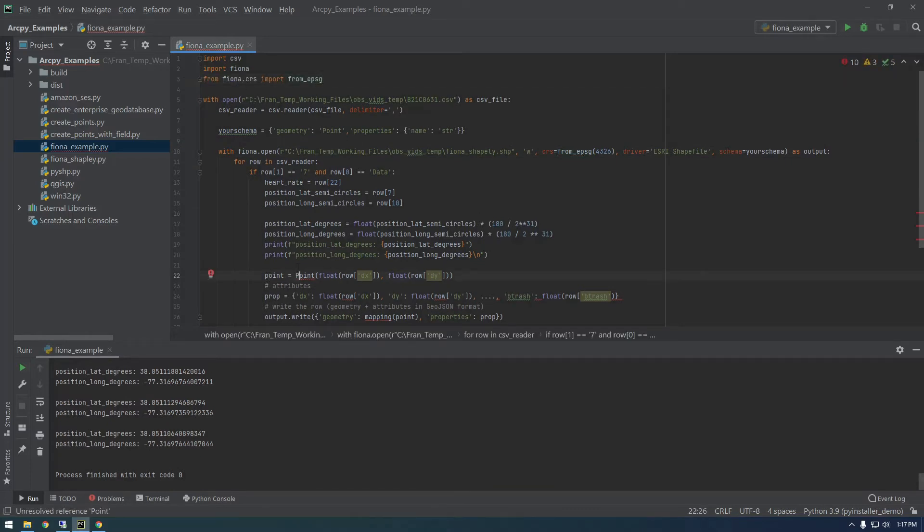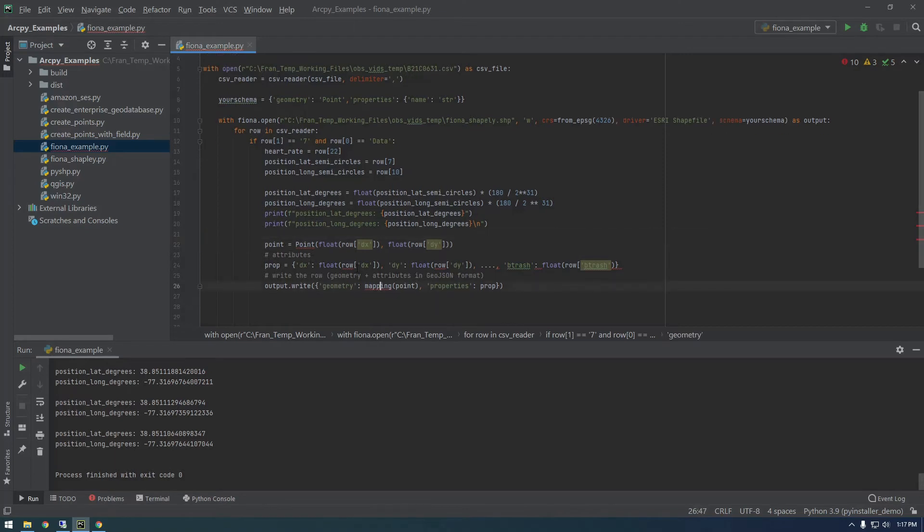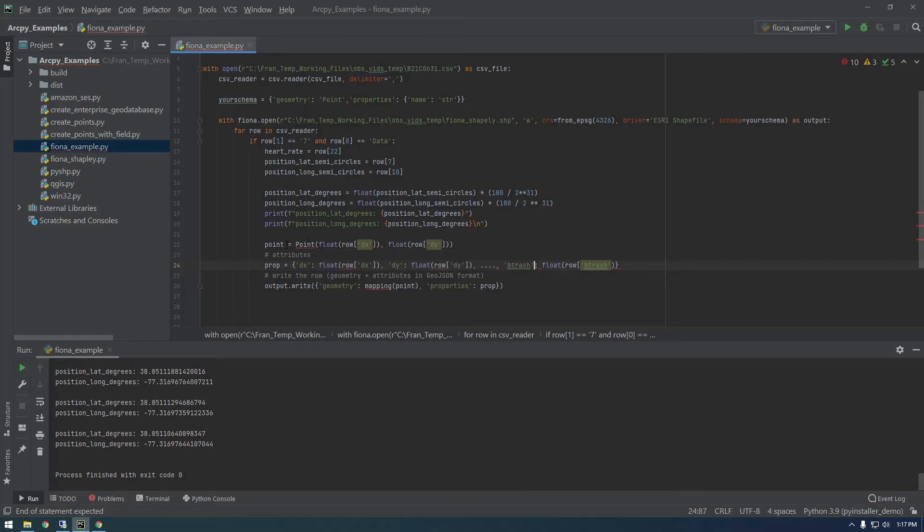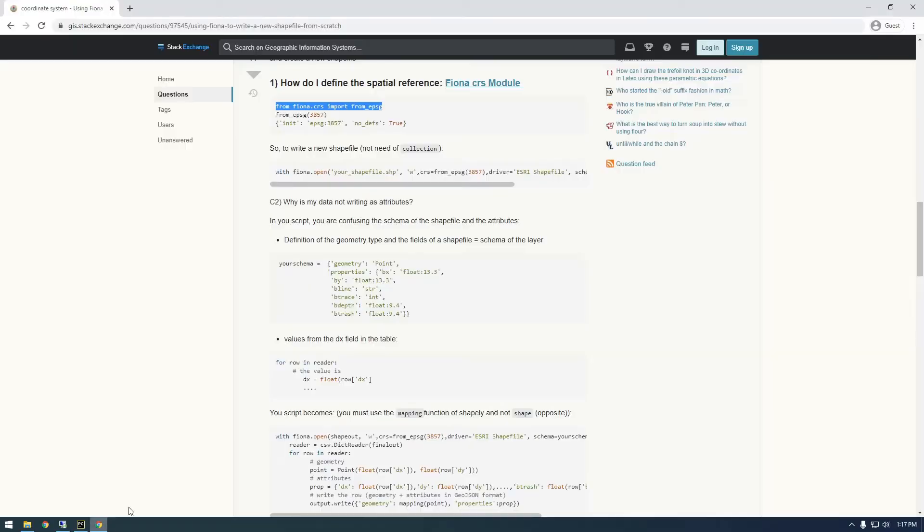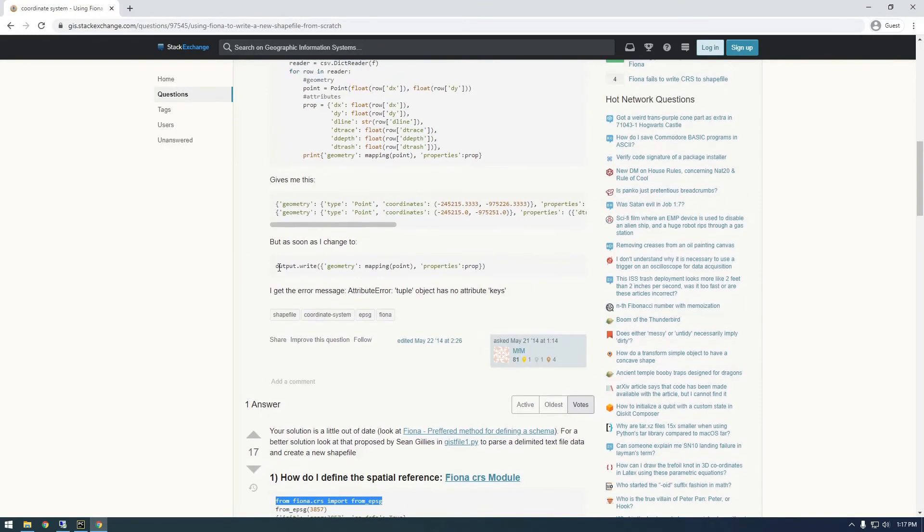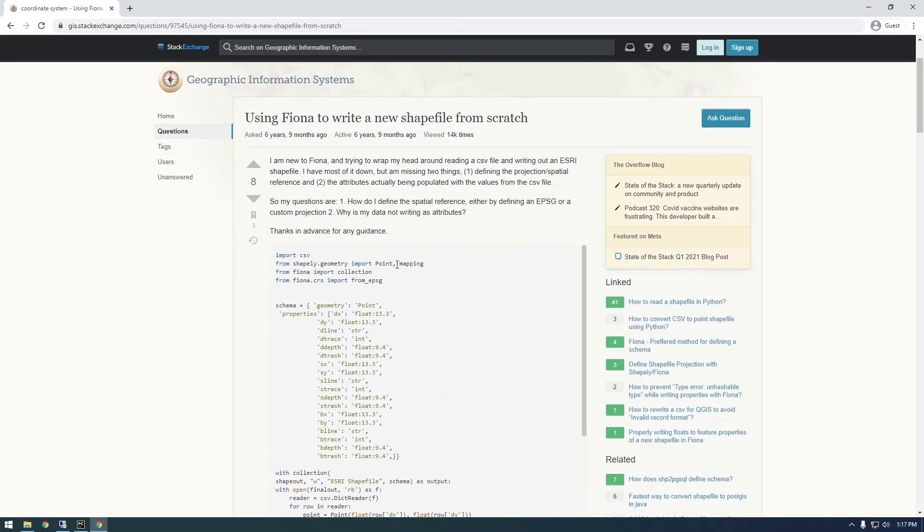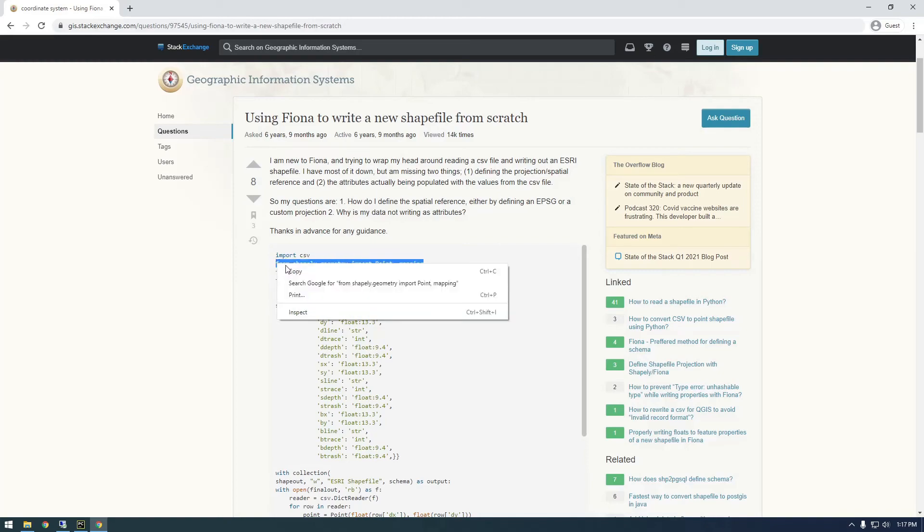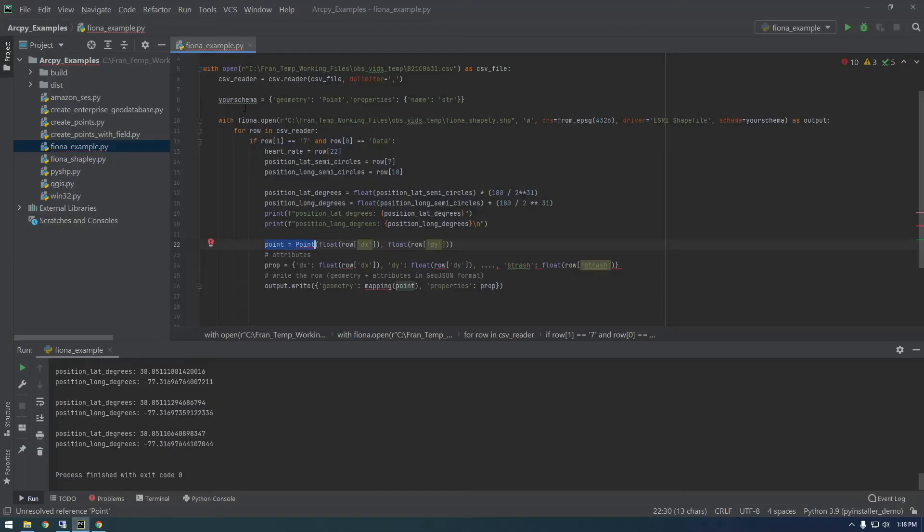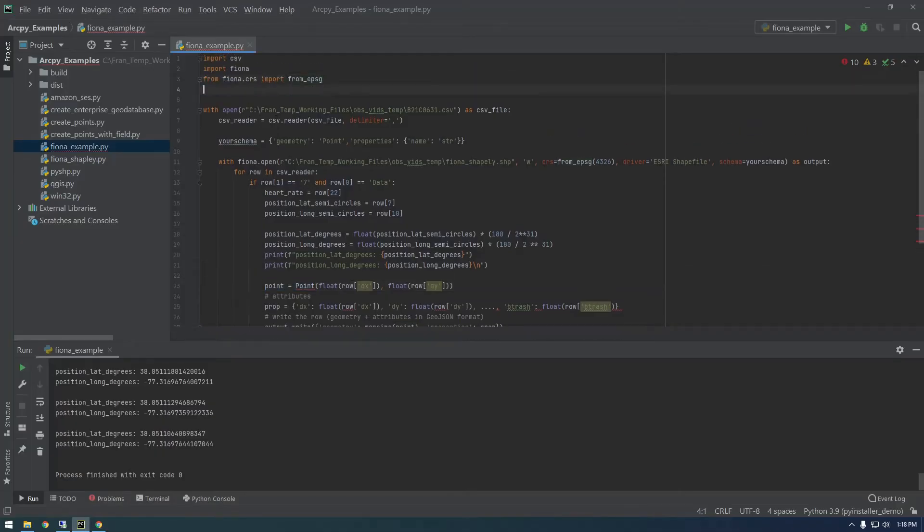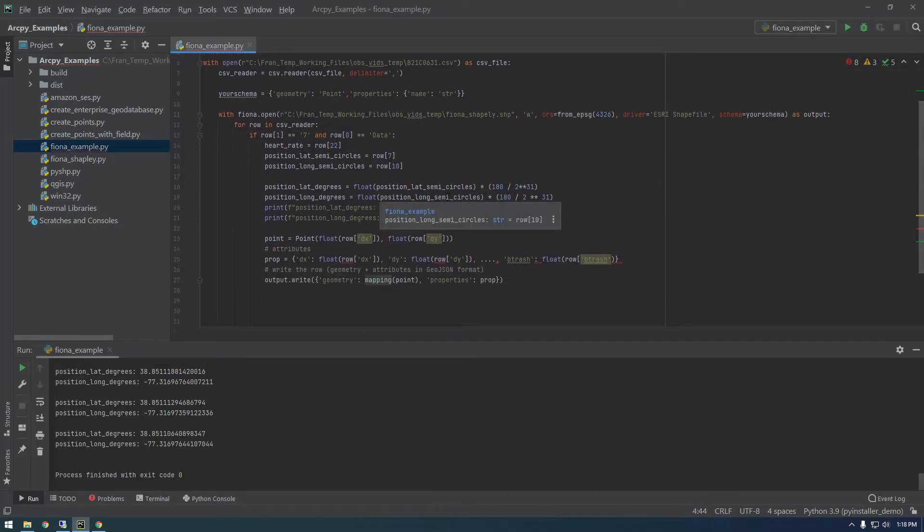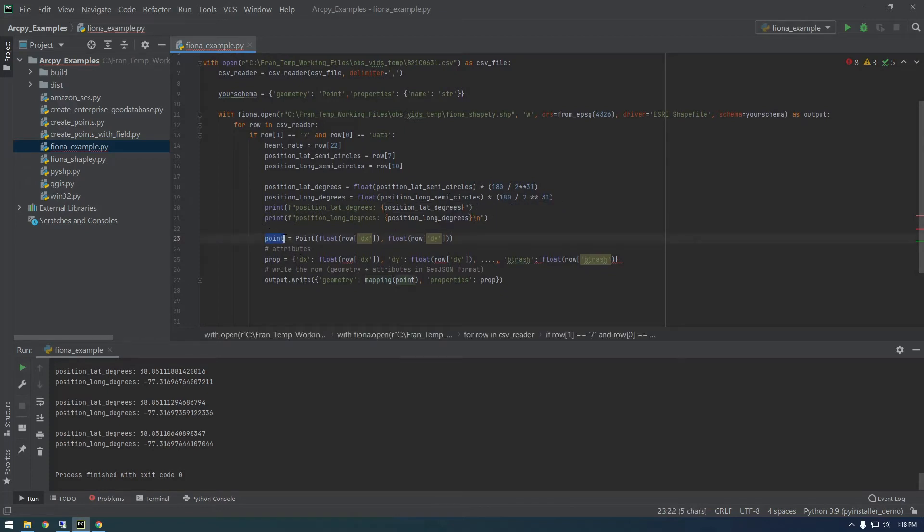We don't have Shapely installed, and you notice this is dealing with the geometry. We need to grab Shapely. From Shapely geometry import point mapping. It's starting to come together. We need to define our geometry basically.